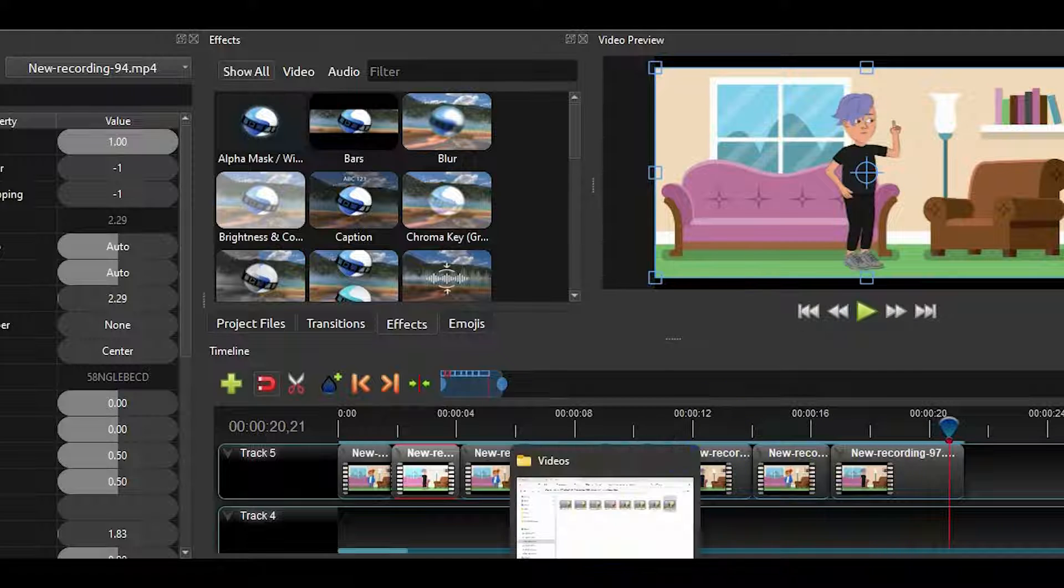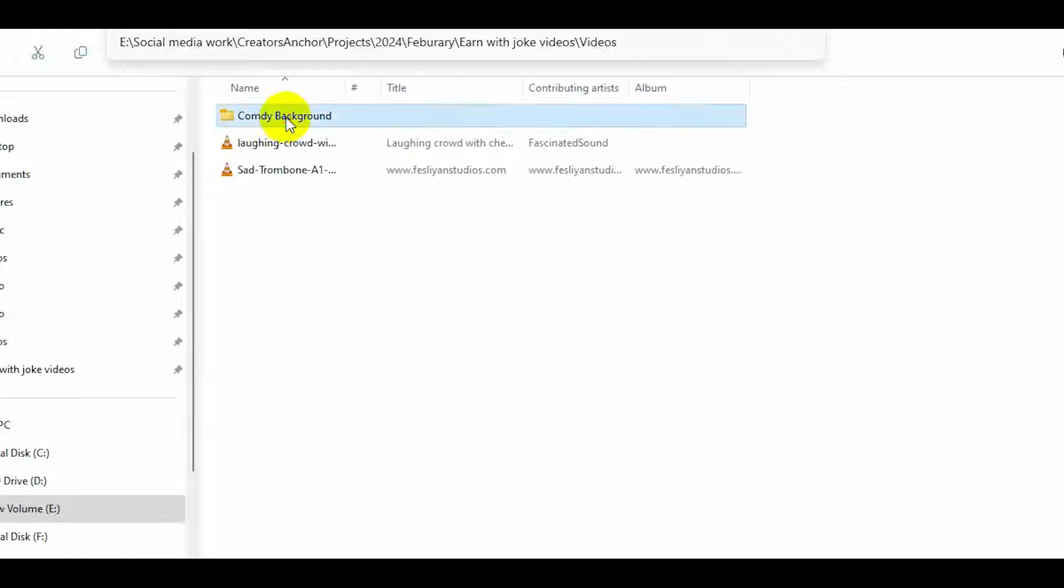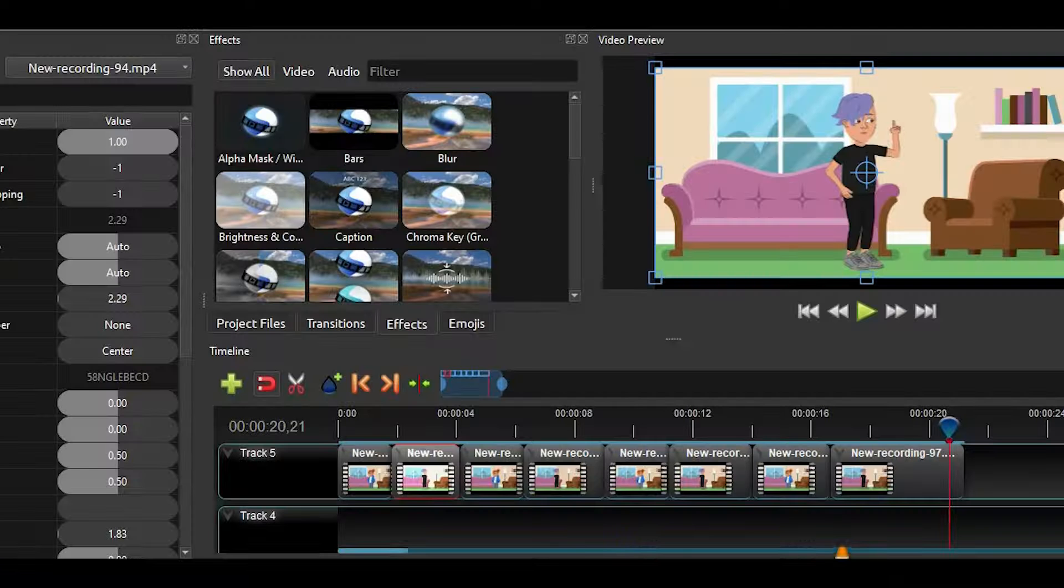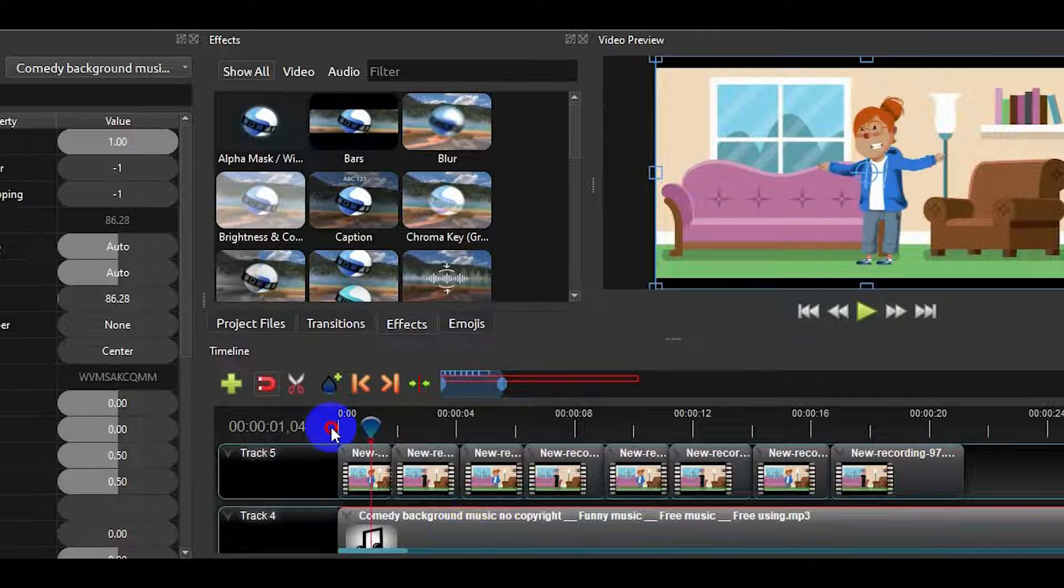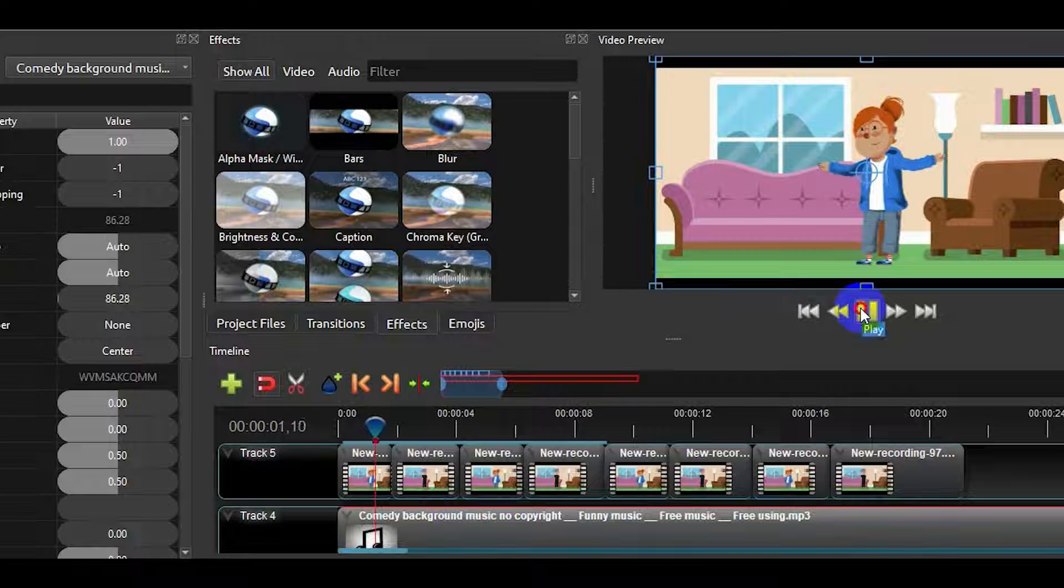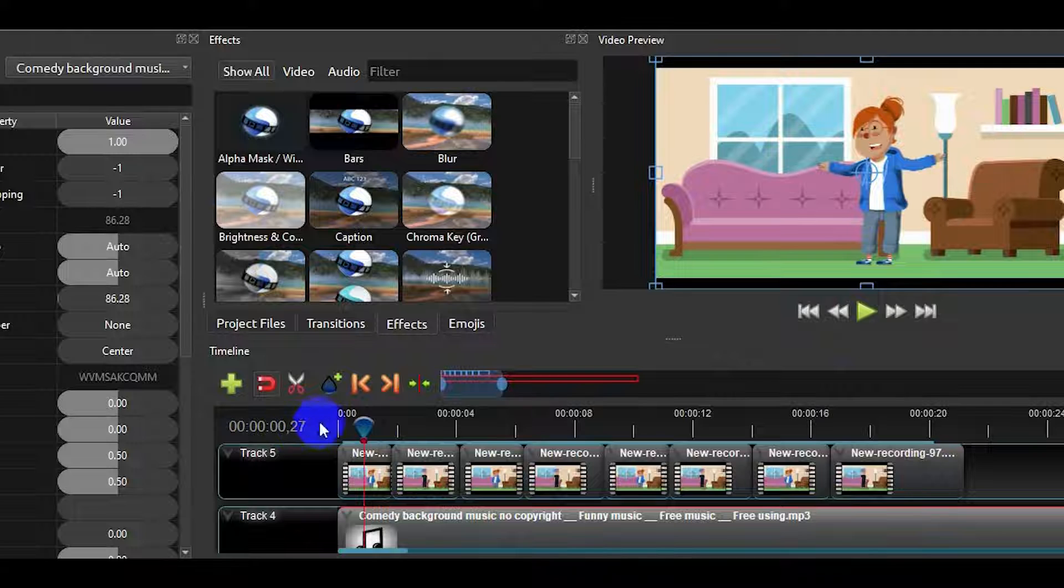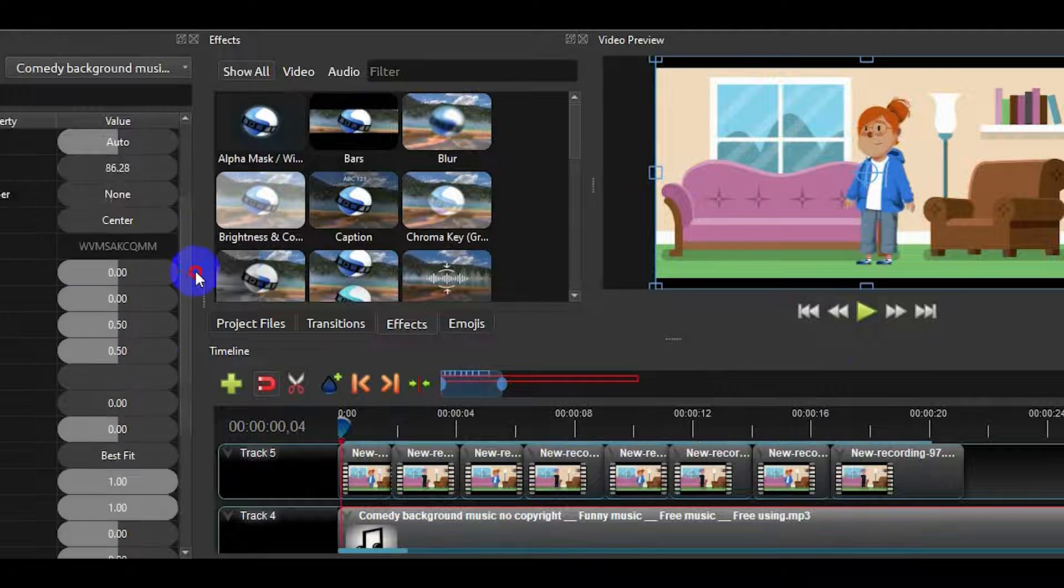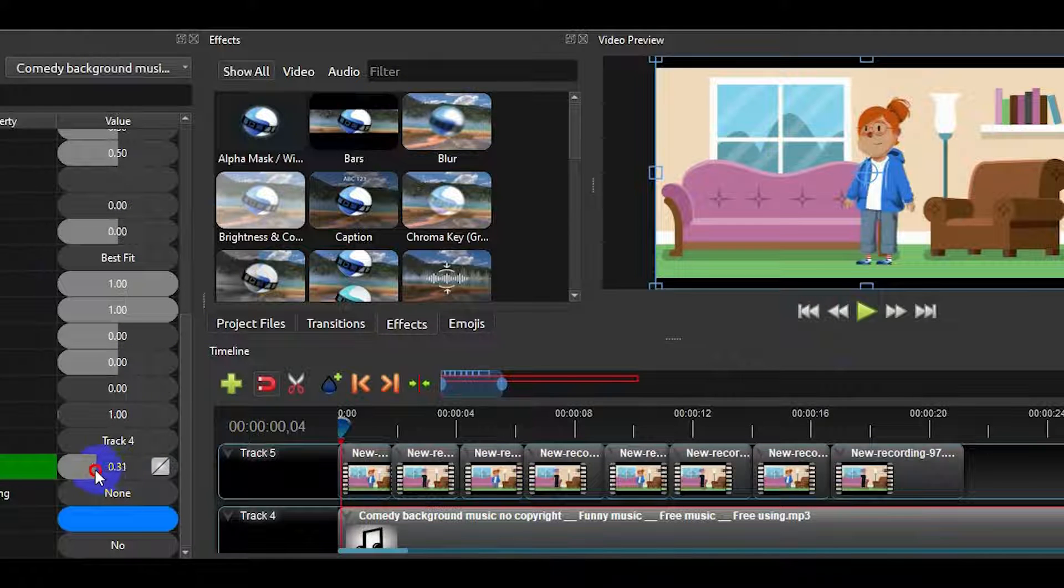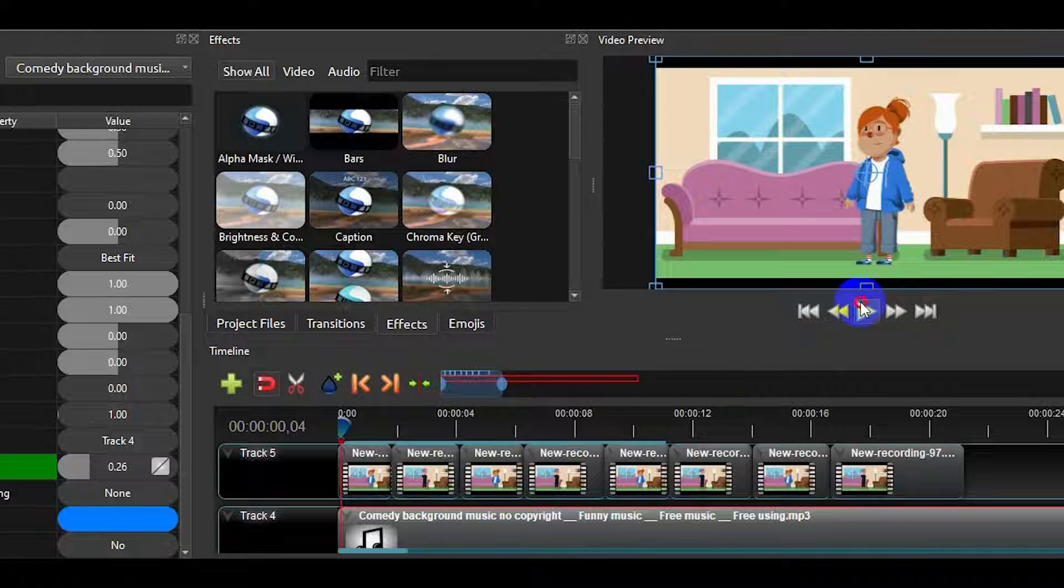See, the video is ready, but we need background music to make it more alive. So, let's drag and drop music. You can download music from YouTube's Audio Library. The volume of the background music is very high. So, we need to reduce the volume. You can reduce the volume from here. Just select the audio and reduce it from here.